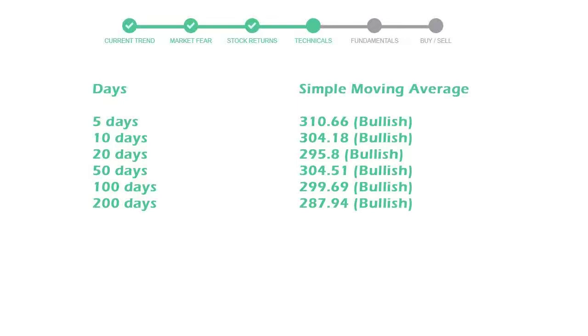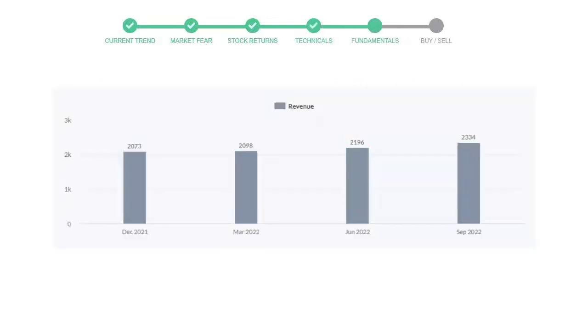Let's look at fundamental analysis. We will mainly see the last two quarters of the company. In June 22, the revenue was $2,196 million. In the recent quarter, September 22, it increased to $2,334 million.